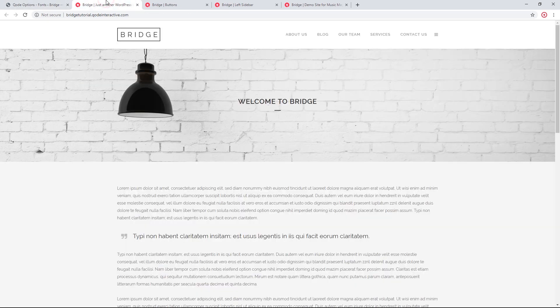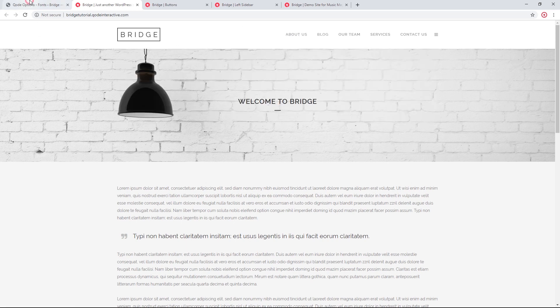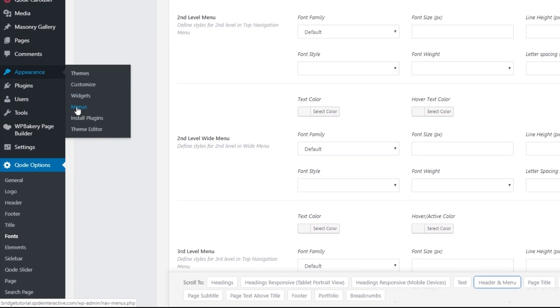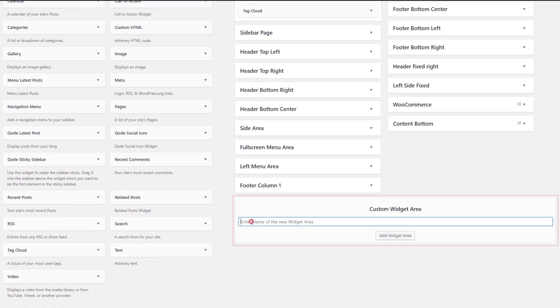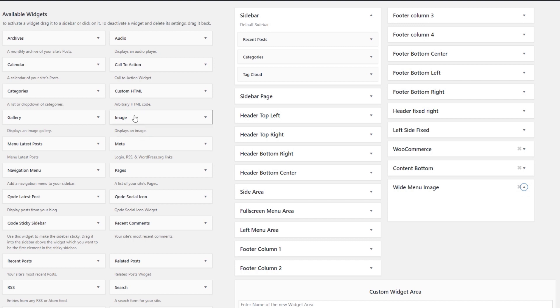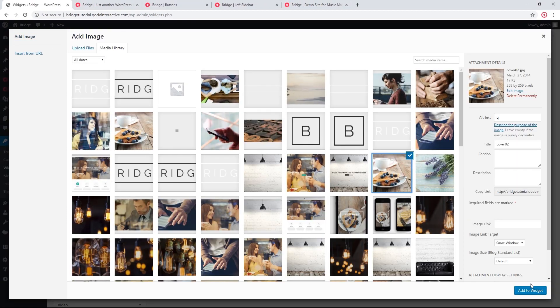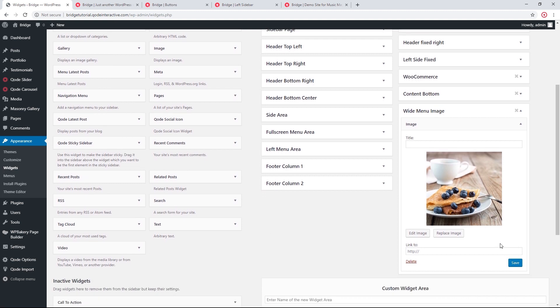There's more you can do with the wide menu than just adding menu items — you can add an image, an image gallery, or even videos. Let's add an image to our menu. First, you'll need to create a custom widget area, so I'll navigate to Appearance > Widgets. I'm going to create a custom widget area and name it Wide Menu Image. Inside it, I'll drag in an image widget and choose an image. Now the image is set — let's save this widget.